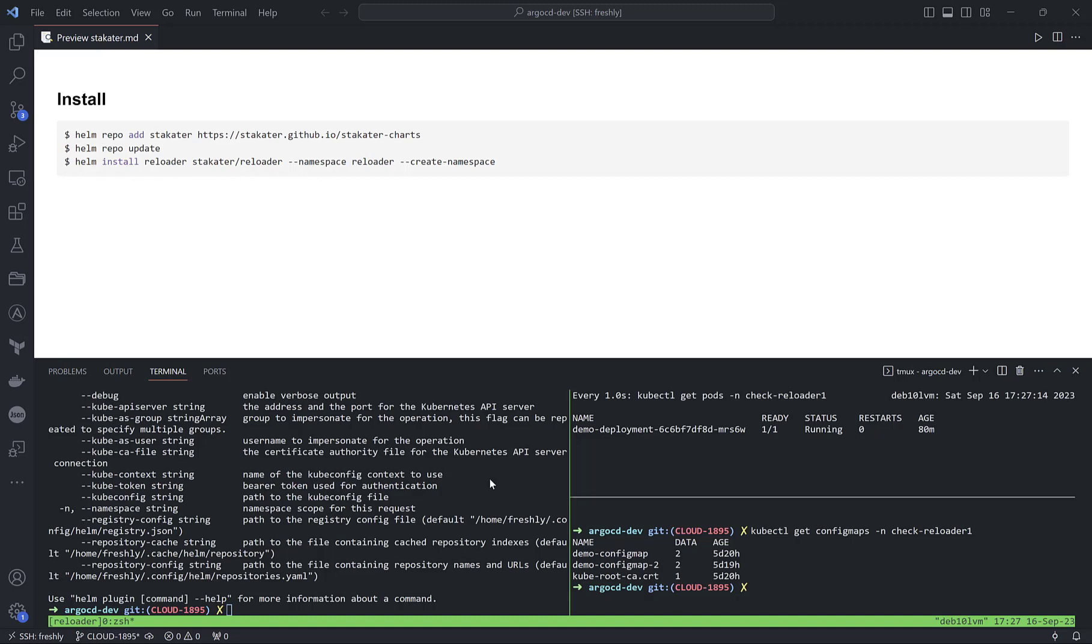I looked inside the source code of Stakater Reloader and they use the same approach. They compare SHA with the previous request object from admission review to ensure only the data inside the secret or config map really changed, and based on this update event they do rolling restart.